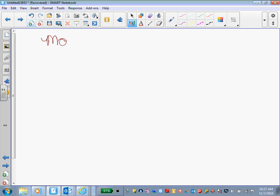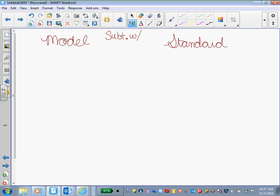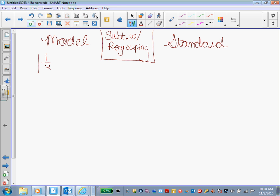All right, so again, I'm going to show you how to model. I'm also going to show you the standard algorithm. All right, this is subtracting. I'm going to label this different. Subtracting with regrouping.